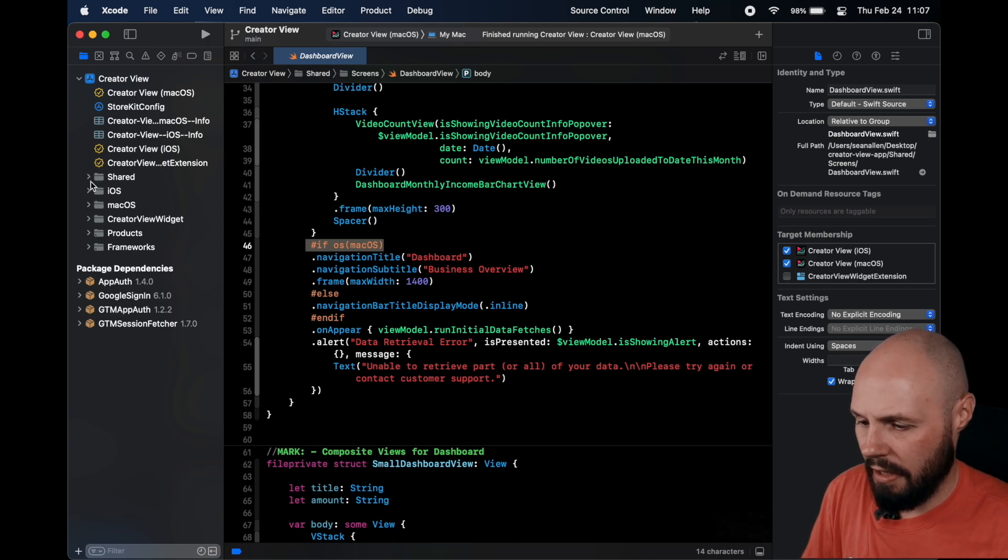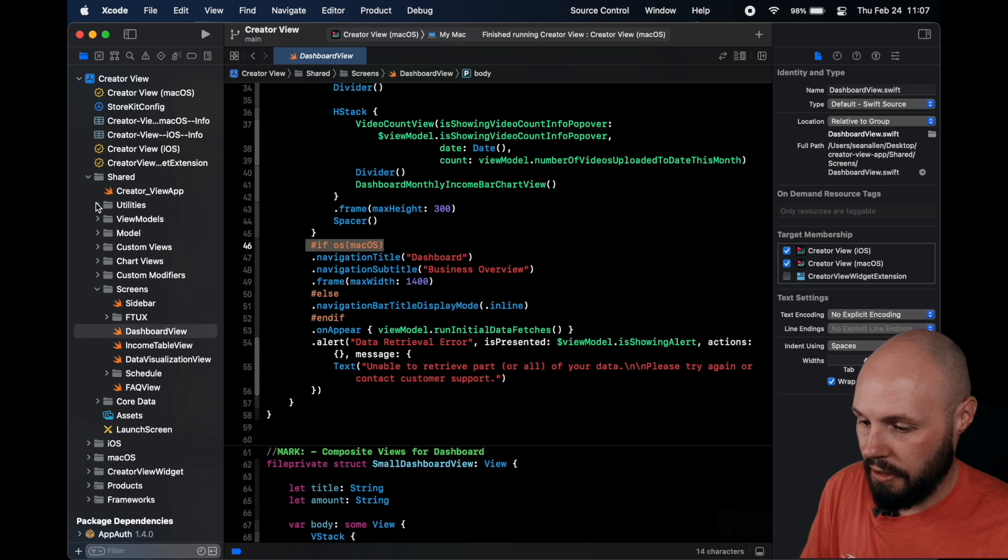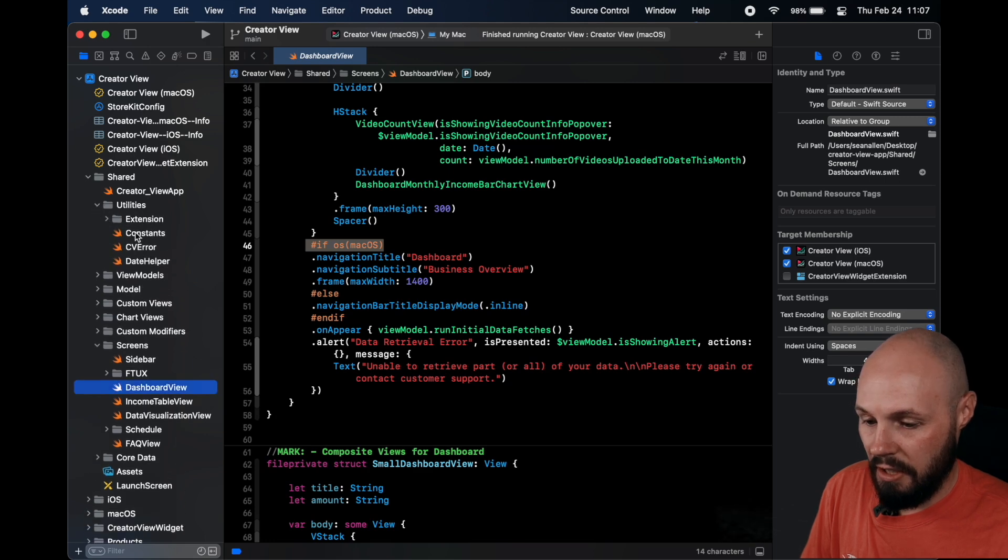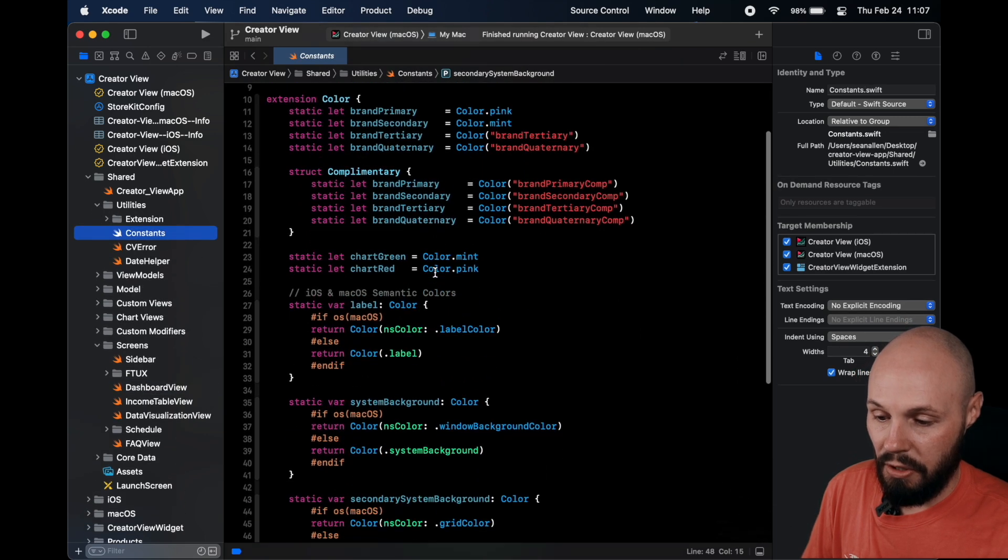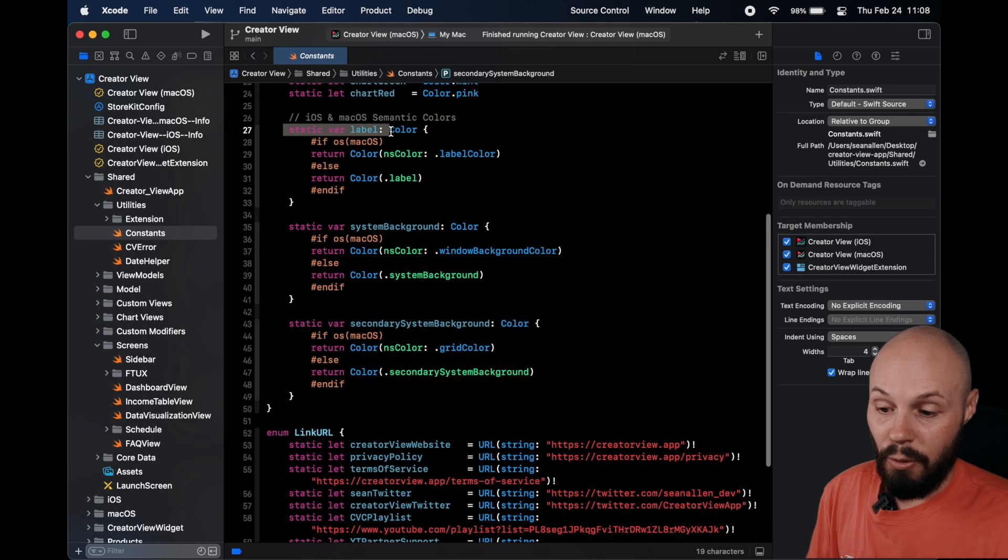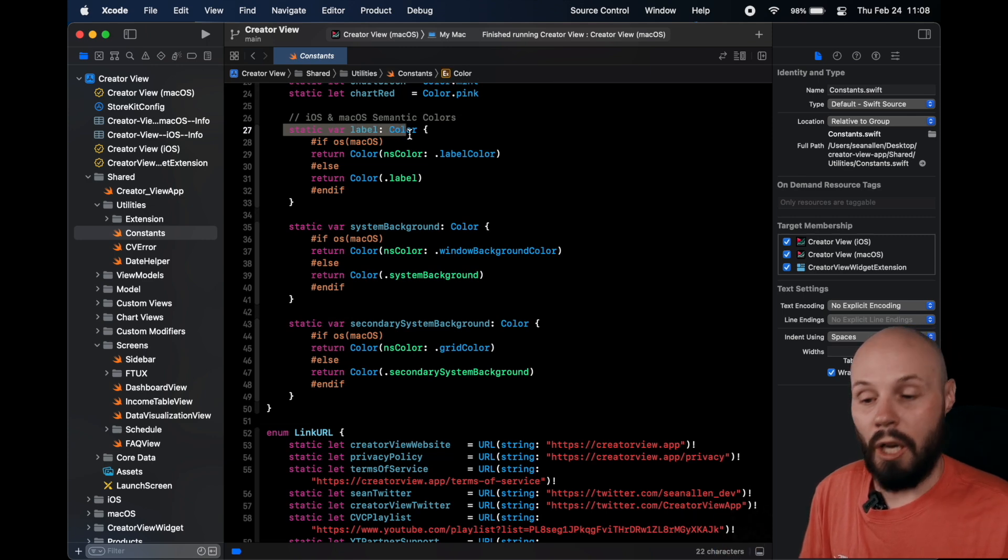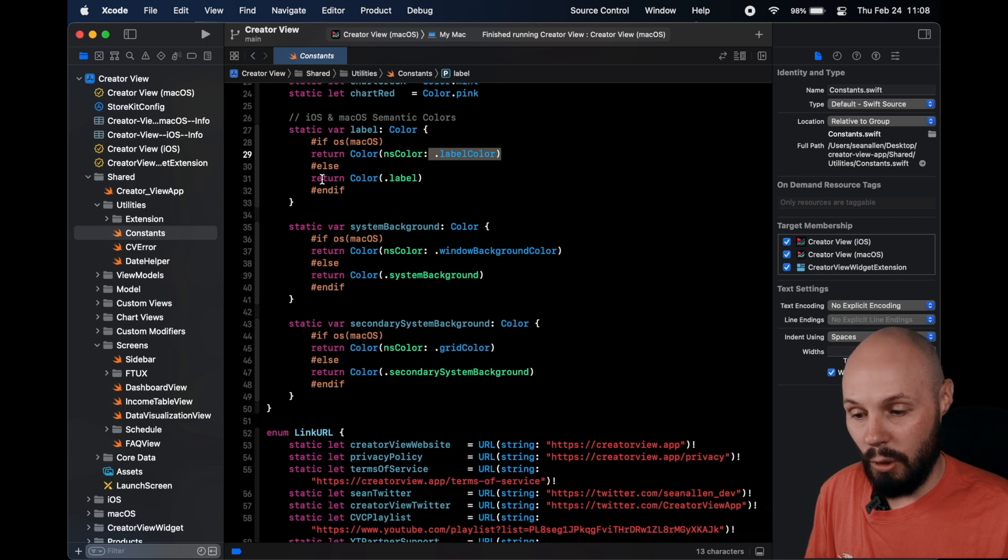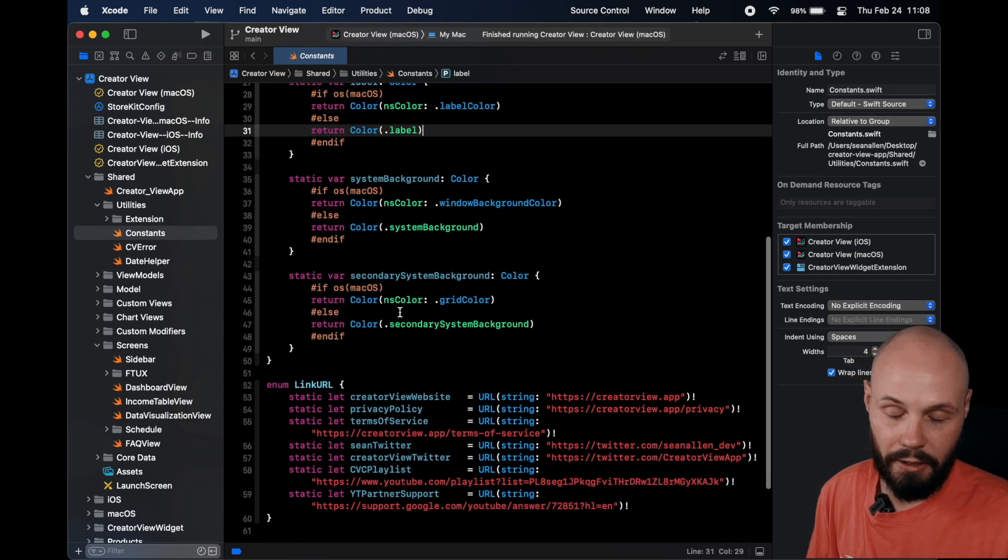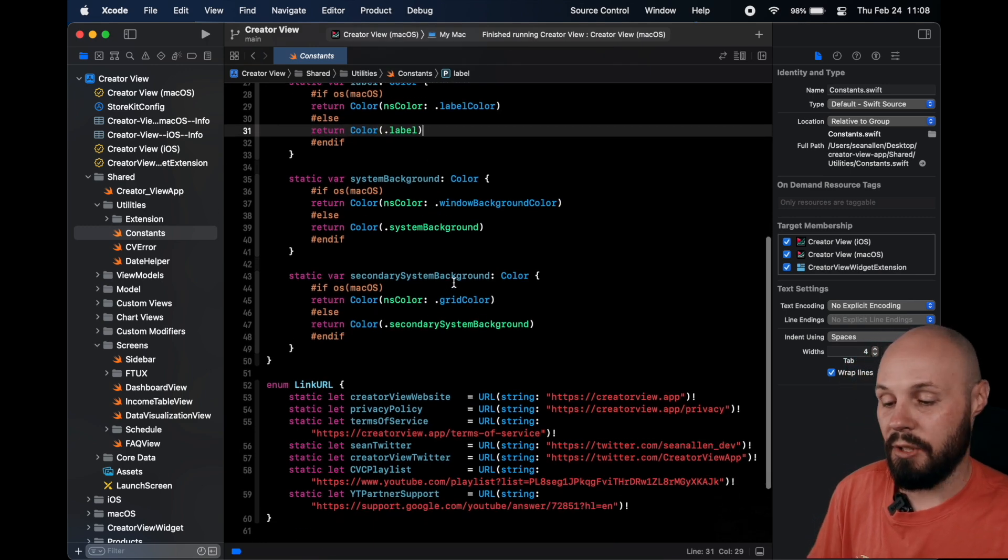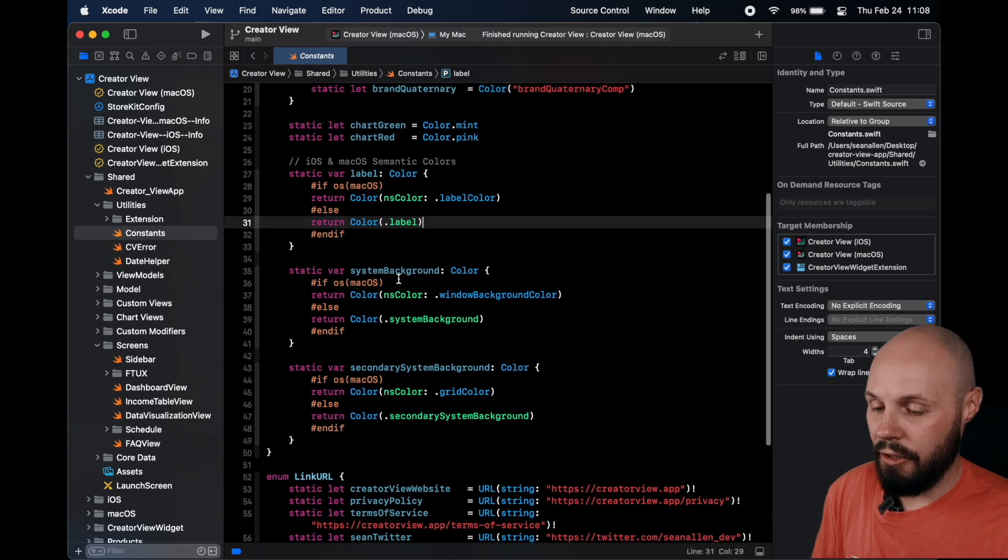So now that we're in the updated code, let me go to utilities, constants. So here's what I had to do for color, right? So you see, so dot label. So now we can just do color dot label and if it's Mac OS I return NSColor label color or for an iOS label. See, same thing with system background, secondary system background. So little things like that I had to do as well.